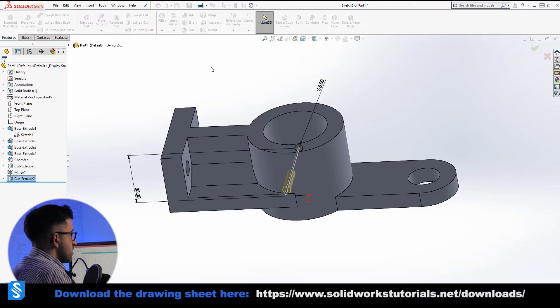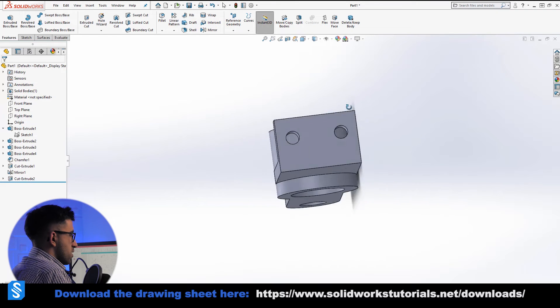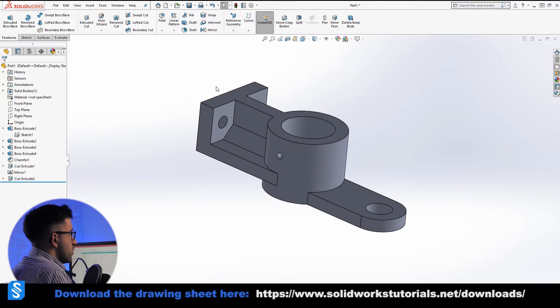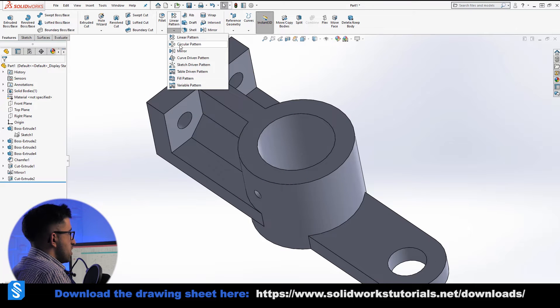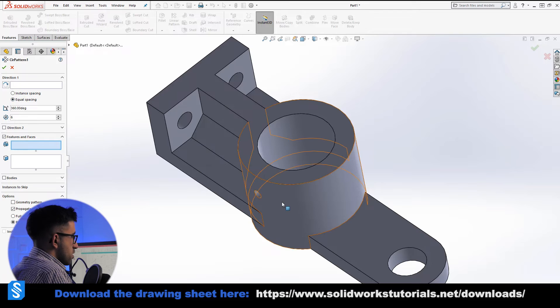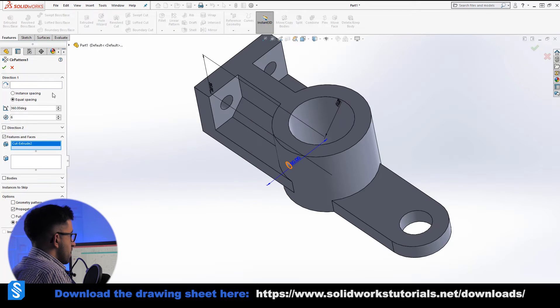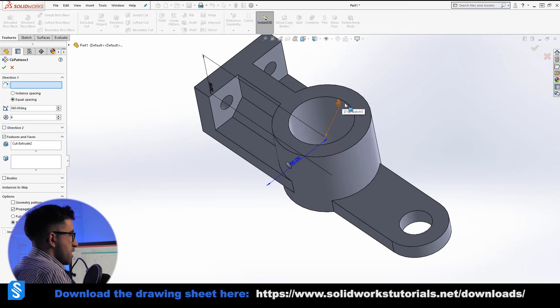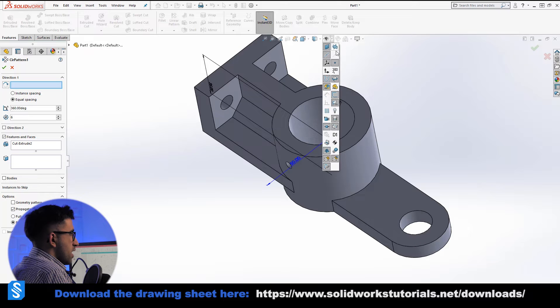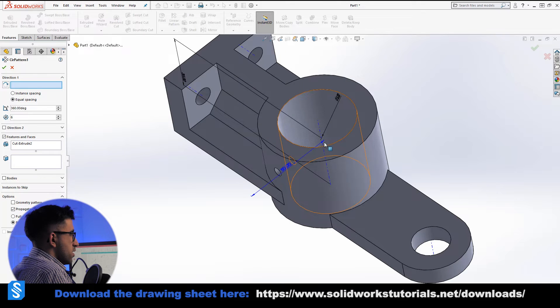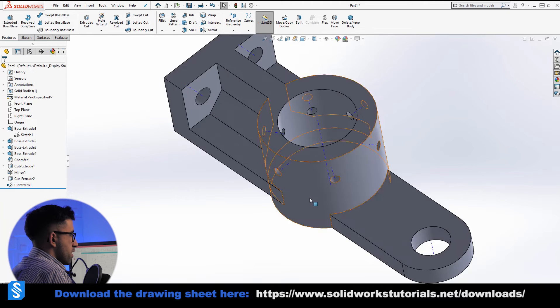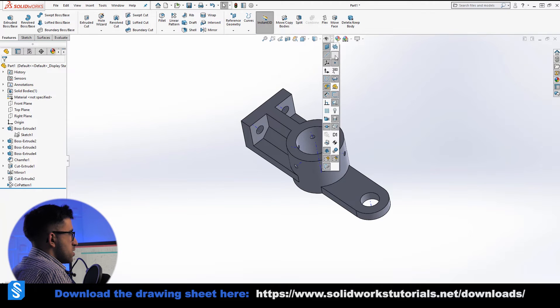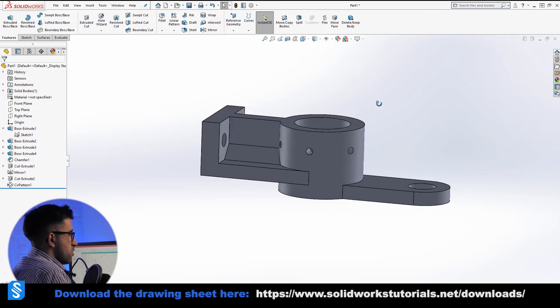Like that. Now we just created the first hole, we need six of them. So we have to use circular pattern in the features tab. Pick this hole and pick this surface because it's a cylindrical surface. You could also pick an edge, you could also pick an axis. You already have an axis if you want, like this. Doesn't matter, all the same. So you click OK.